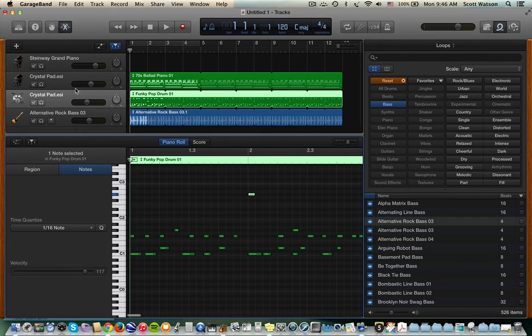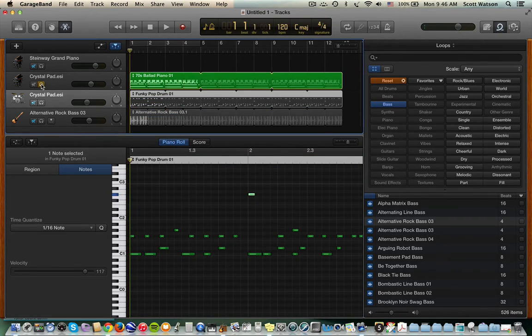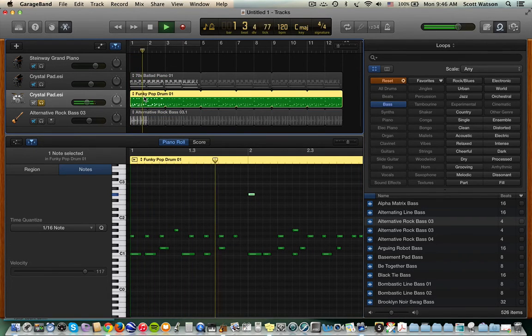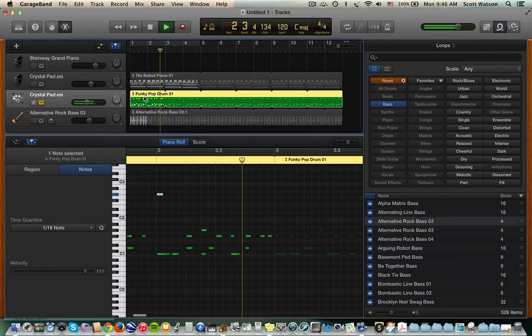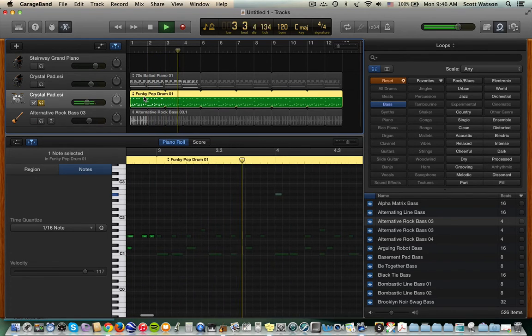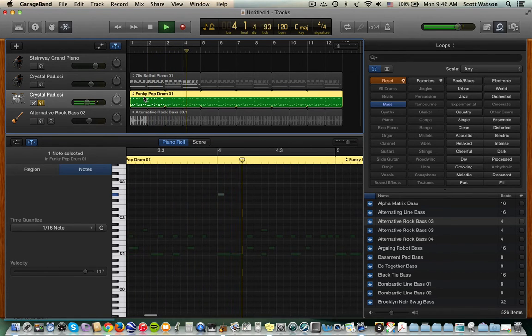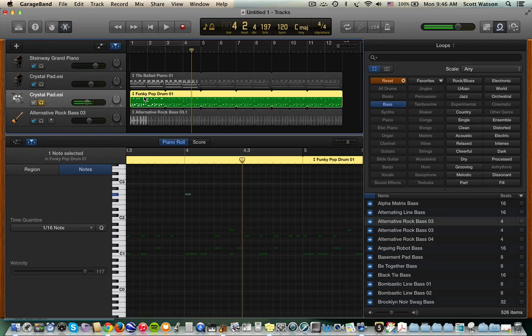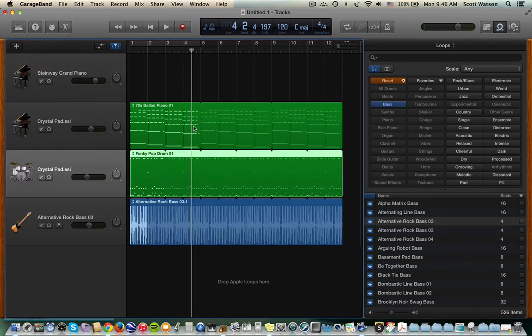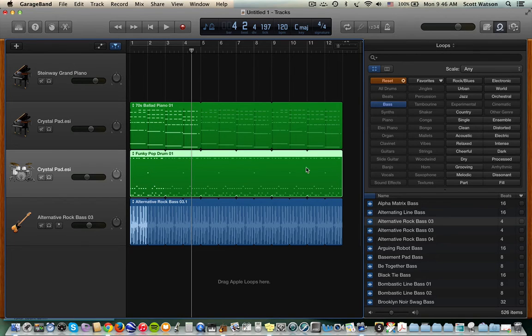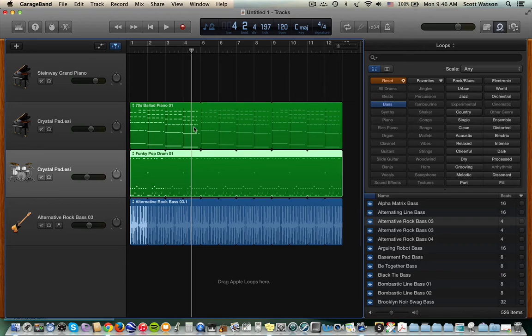Let me just solo that so you can hear it. There it is. And then as it repeats, there it is again. So that's one of the benefits of working with MIDI loops, is that you can change the original, and then the replication will be changed.